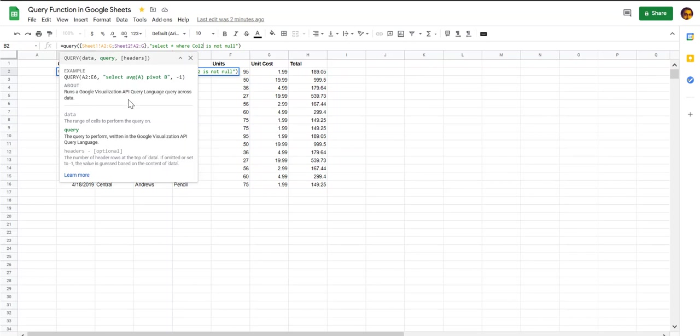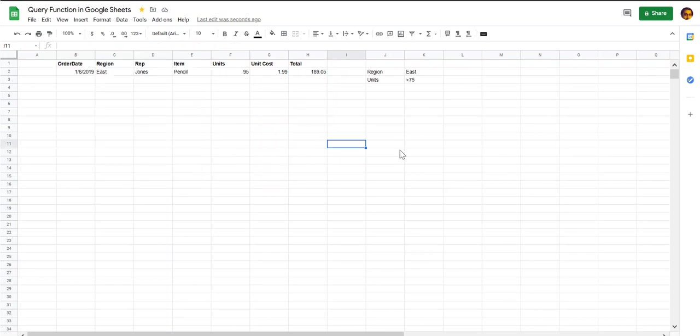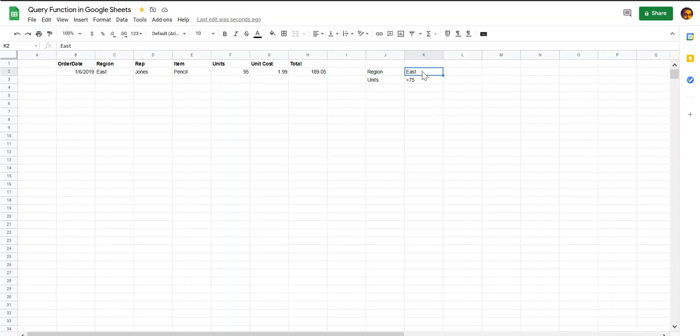Now assume that we have a requirement to combine data from both the sheets but pull in only data for the east region and only those rows where the number of units sold is greater than 75.